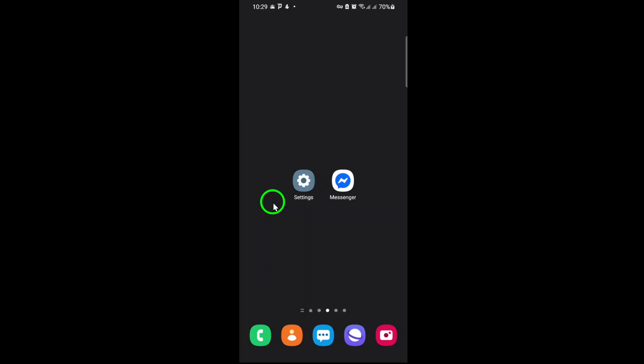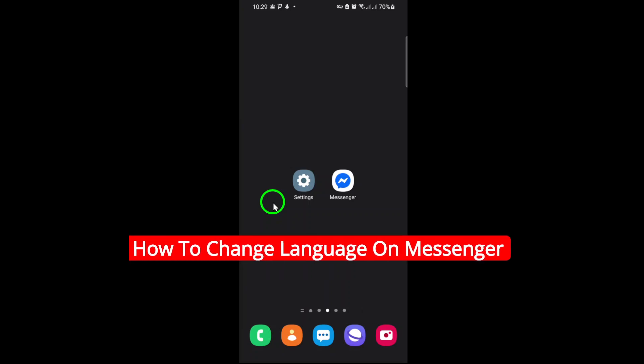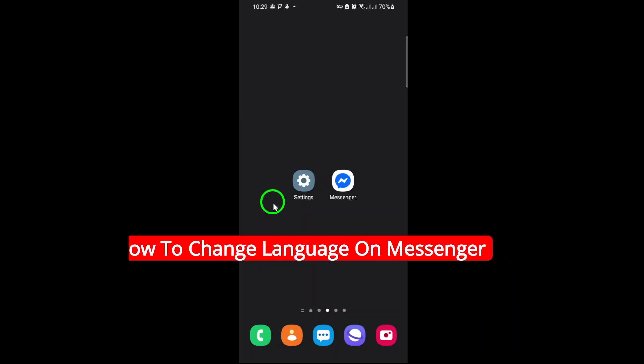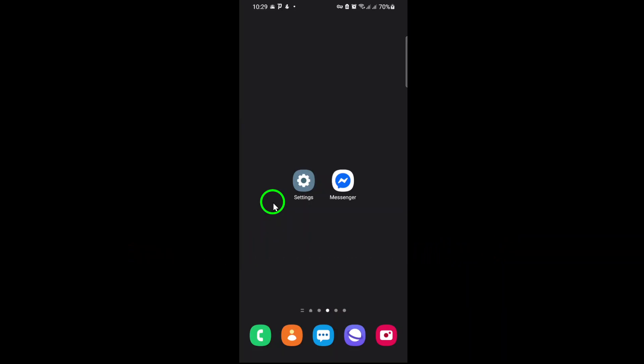Welcome! Today, we're going to walk you through the simple process of changing the language on Messenger. Whether you're looking to navigate in a new language or fix accidental settings, this guide has you covered. Let's get started.